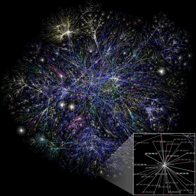In general, social networks are self-organizing, emergent, and complex, such that a globally coherent pattern appears from the local interaction of the elements that make up the system. These patterns become more apparent as network size increases.